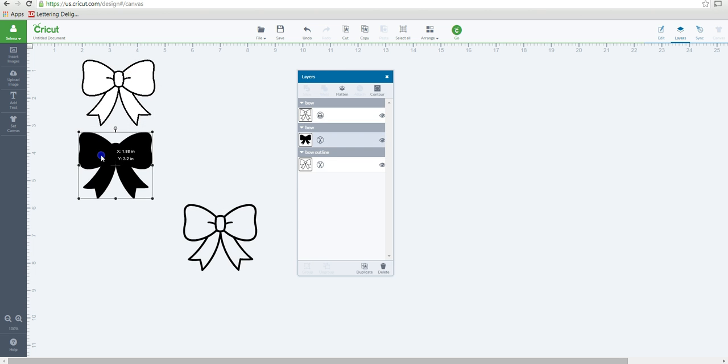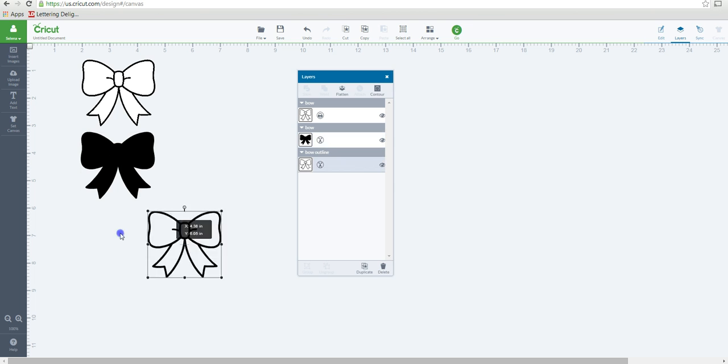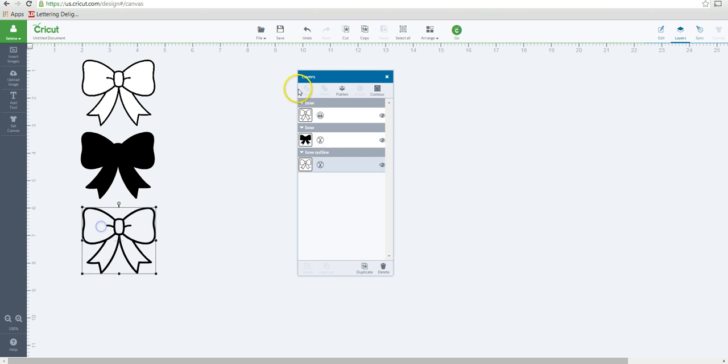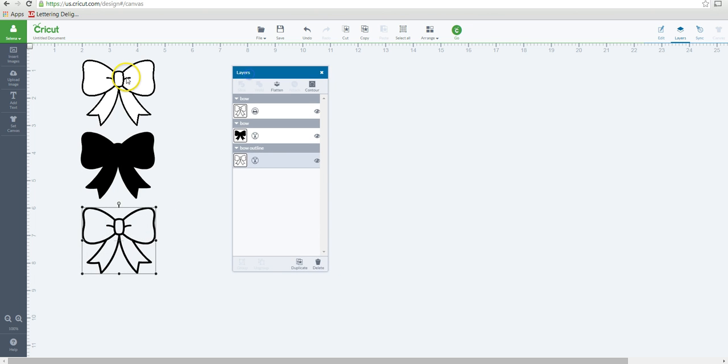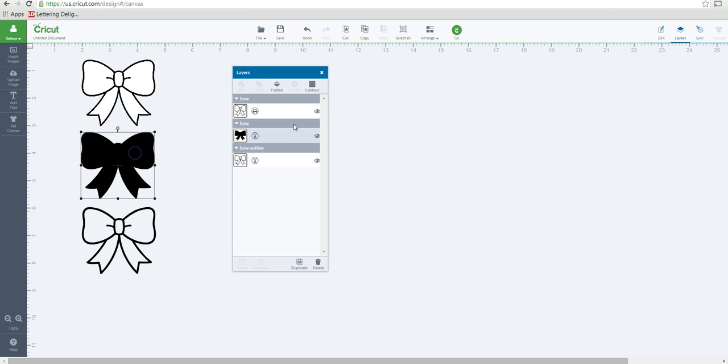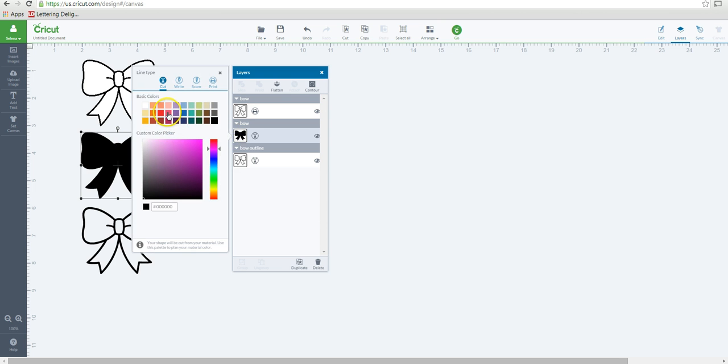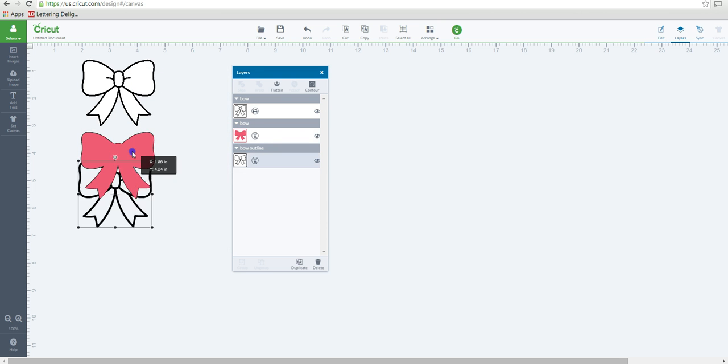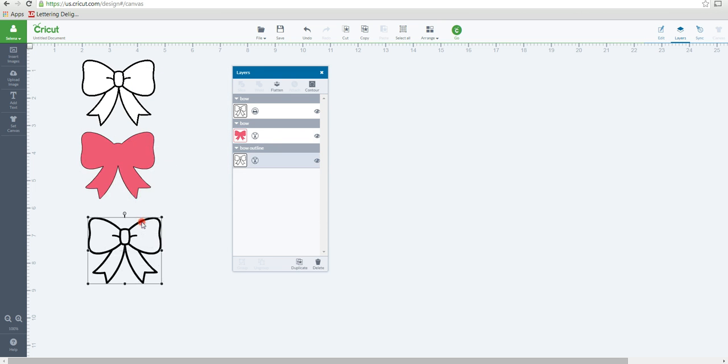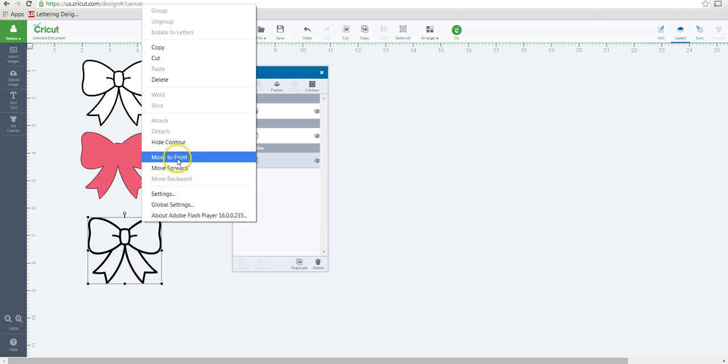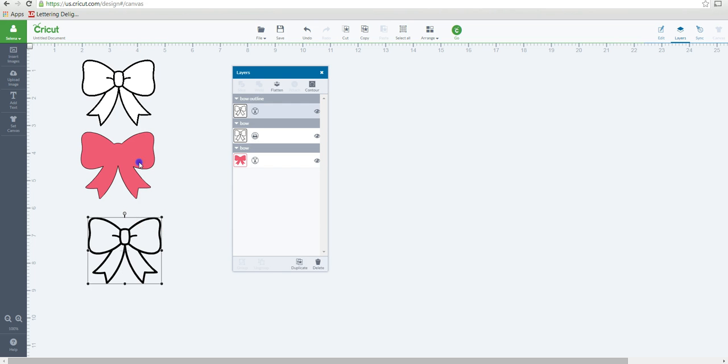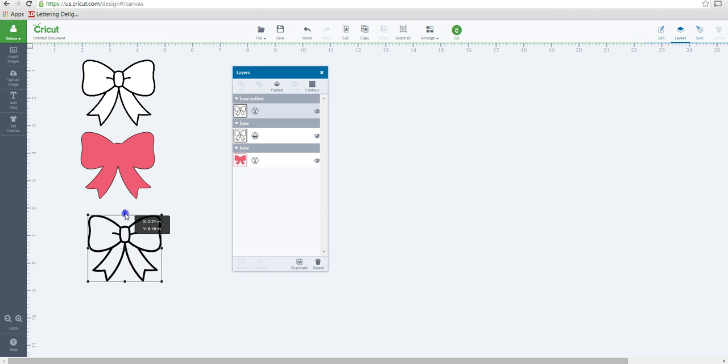So if you look at my layers panel, you can see that this top one up here is set to print. This one here is set to cut. And this one here is set to cut. So if I change this to pink, you can see that I can now layer. I'm going to move this to the front. I can layer this on top of this.